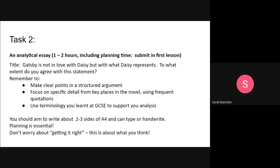Task two is an analytical essay — something that you're all very used to doing — and I want you to show us what you can already do. Once you've read The Great Gatsby, you're going to answer this essay question in a short essay of about two to three sides of A4, either typed or handwritten. It's important that you plan it and build that planning into your one to two hours that you spend on it. You'll submit the essay in your first lesson and get a grade and some feedback, although this is very early days. The title is: 'Gatsby is not in love with Daisy, but with what Daisy represents. To what extent do you agree with this statement?'